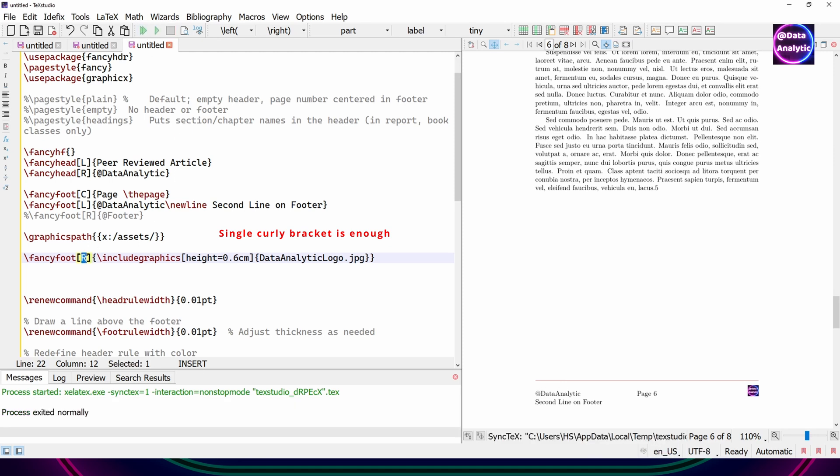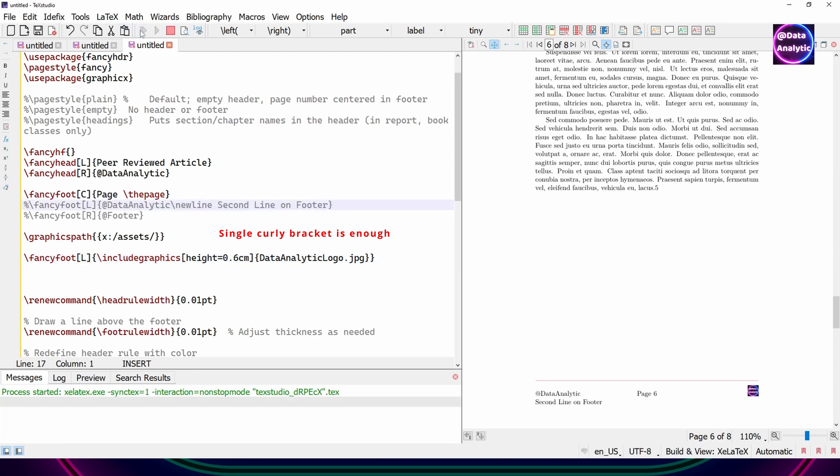And you can control the height of that. Don't control the width and height. Just control one thing. Either the height or the width. And then you can see that the logo is being placed.